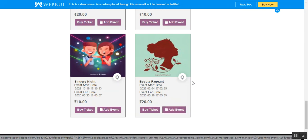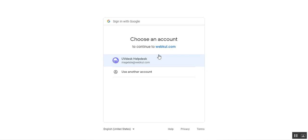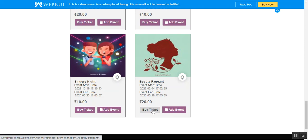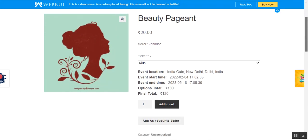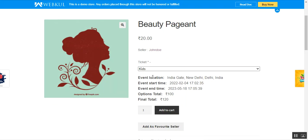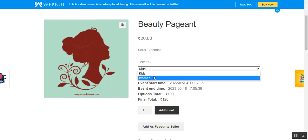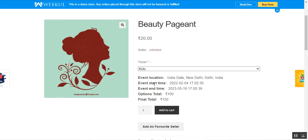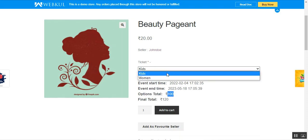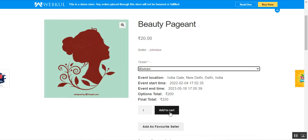If you go for the 'Add Event' option, you'll need to sign into your Gmail to add the event to your Google Calendar. Now, for the 'Buy Ticket' option — tapping it will add the ticket to the cart, but first we need to select the ticket options. Here for the Beauty Pageant, the ticket types are 'Kids' and 'Women' — these are custom options created for the event ticket. The event location is set to India Gate, Delhi, with a start time, end time, and an option total of 100 based on the current selection.